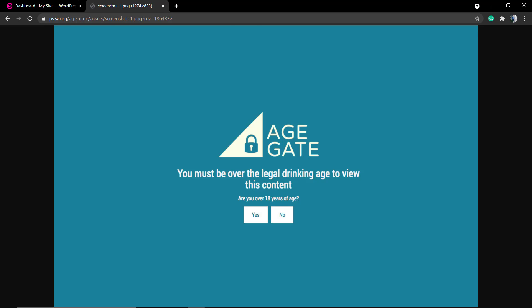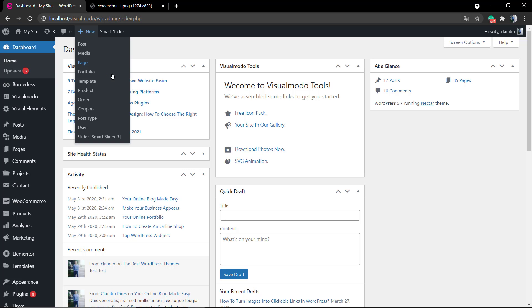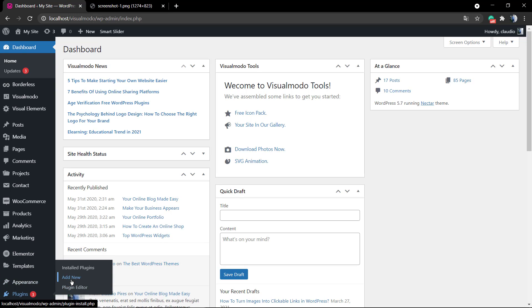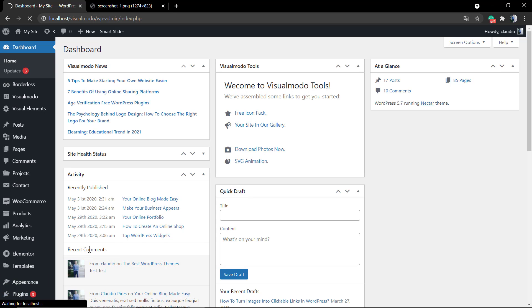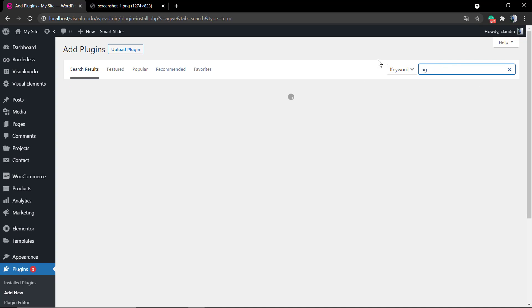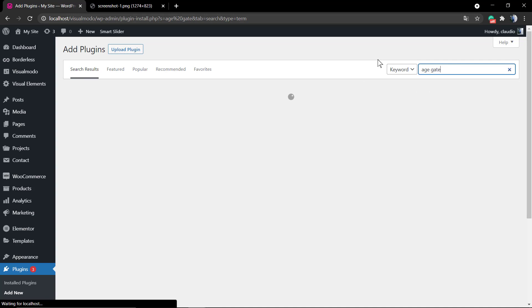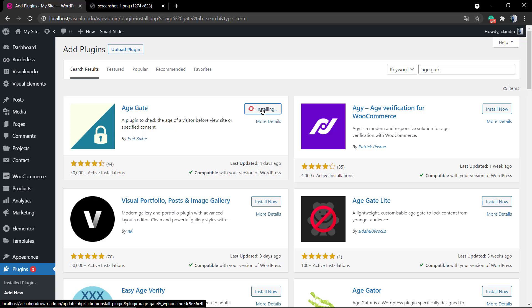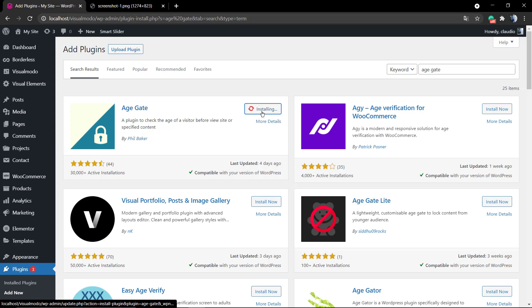For this guide we're going to be using the Age Gate WordPress plugin, which is a free and very complete WordPress plugin to apply age verification gates. The first step is to login to your WordPress dashboard, go to Plugins, Add New, and into the search field type 'age verification'. You're going to see a couple of plugins. I do recommend that you test every single one so you can find the best for you. For this guide we're going to be using the most reviewed one, which is Age Gate by Phil Becker, and we're going to click on Install.